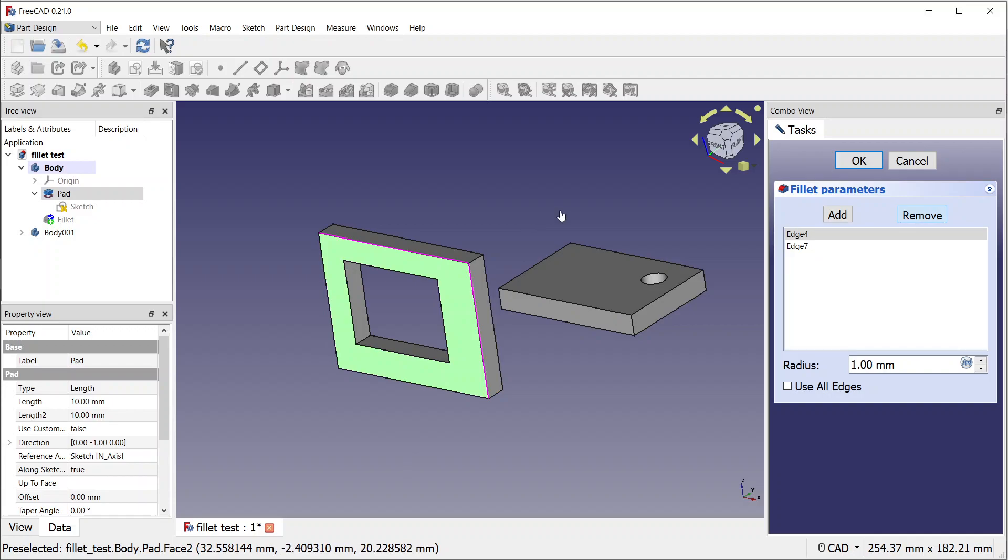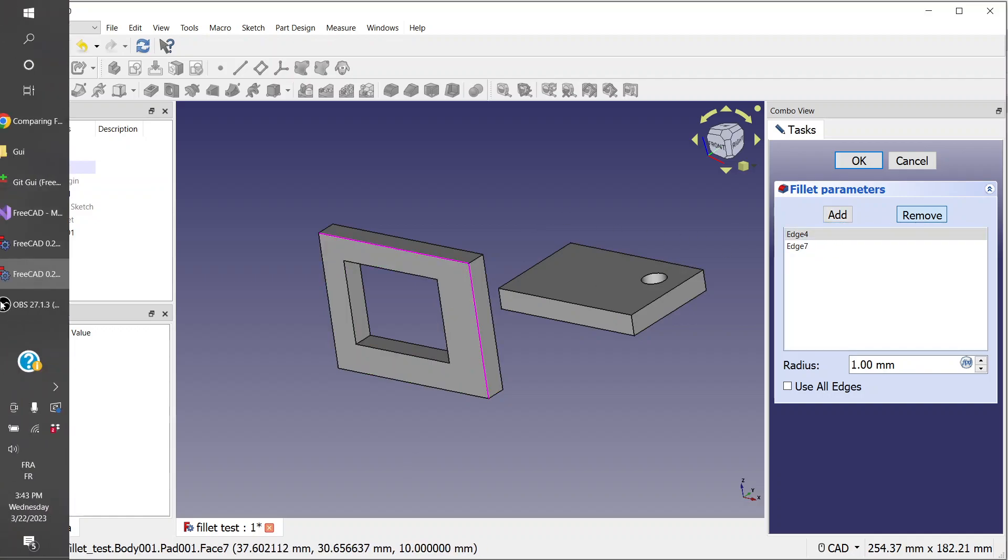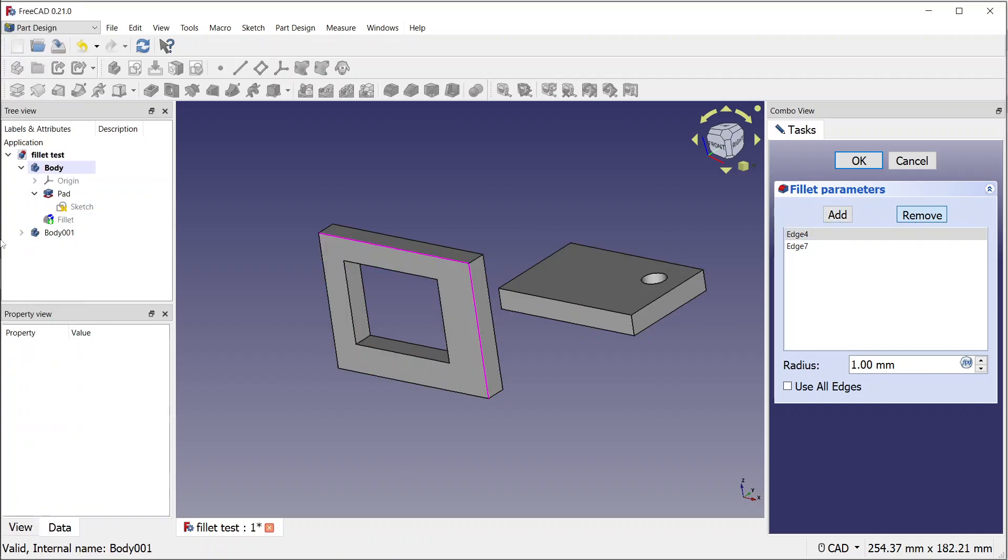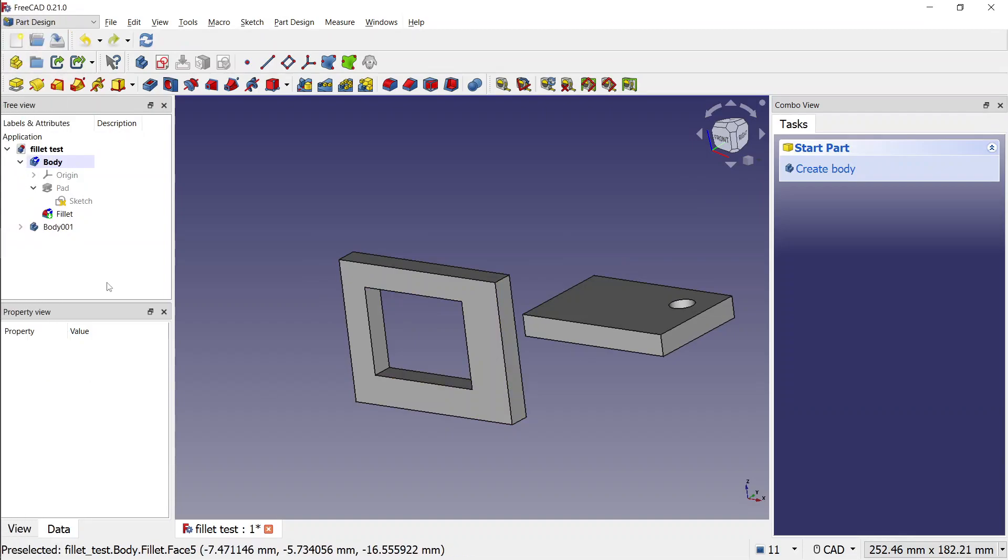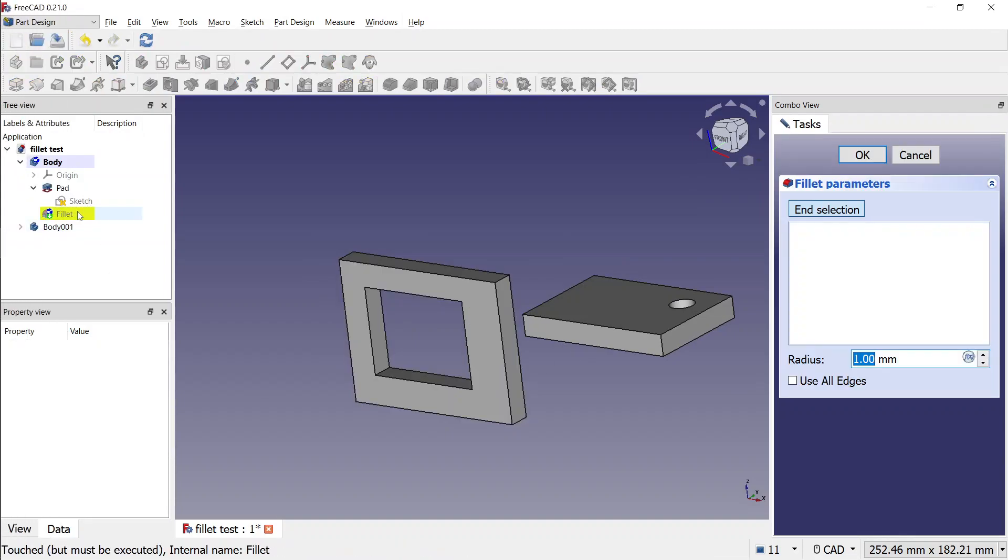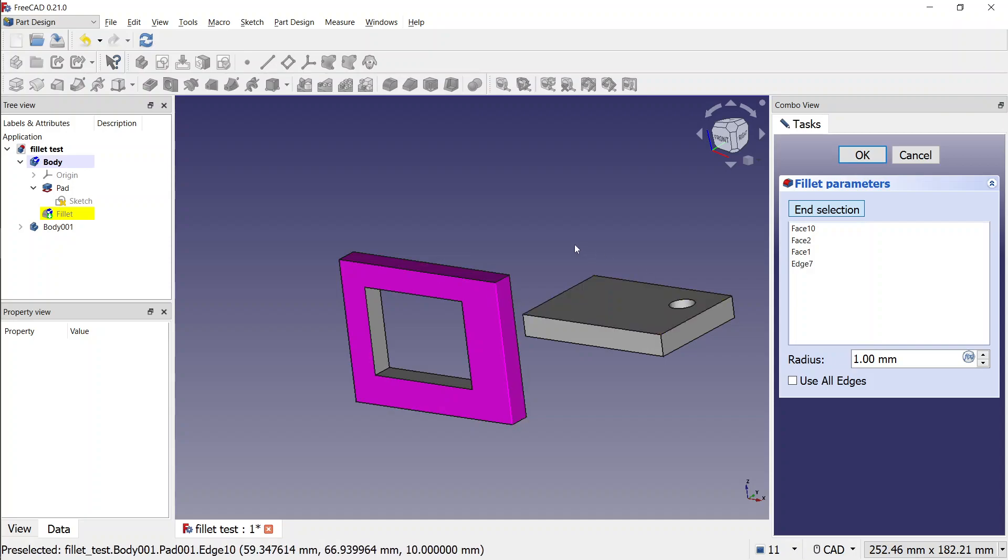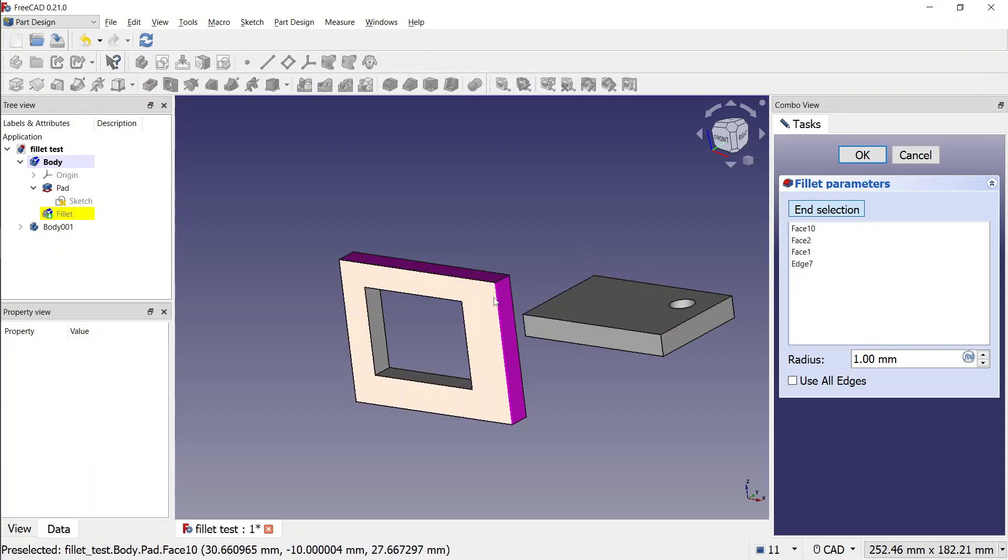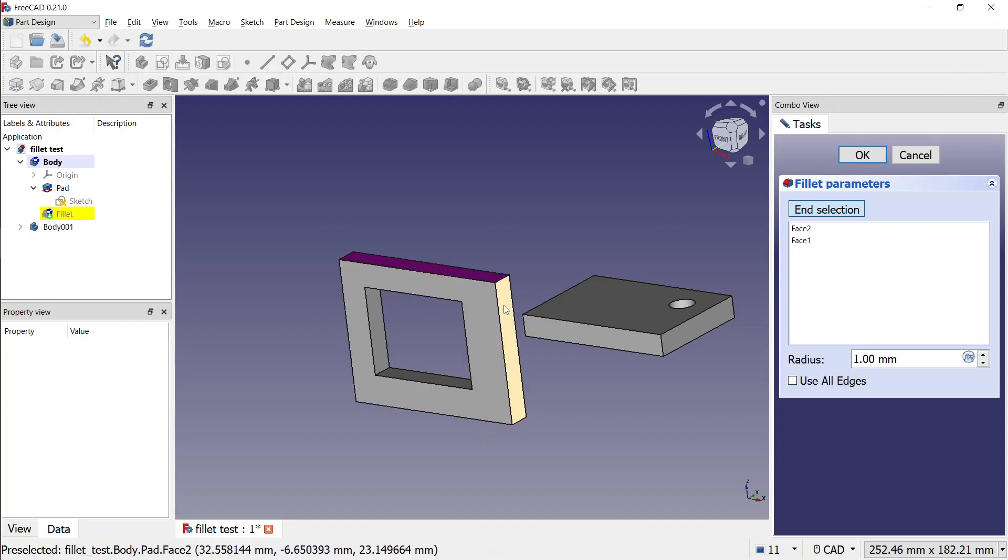So the idea here is that you can select the features you want to fillet, and then if you miss-click something, you can just unclick it. So it's more intuitive like this.